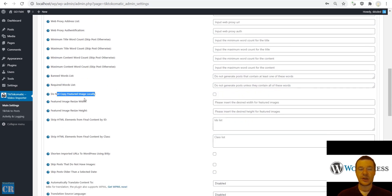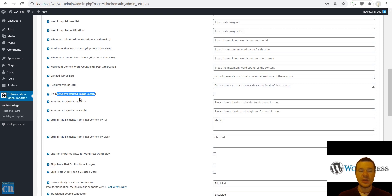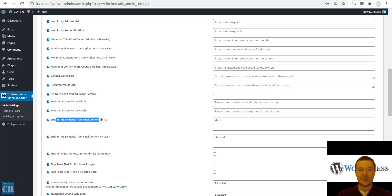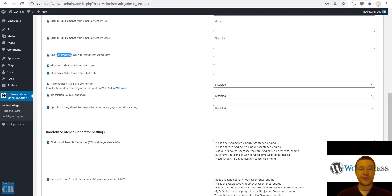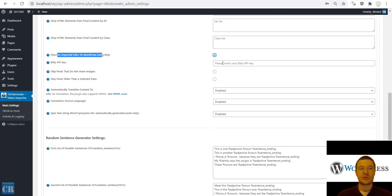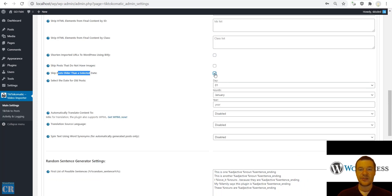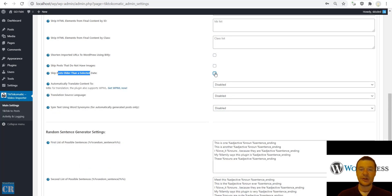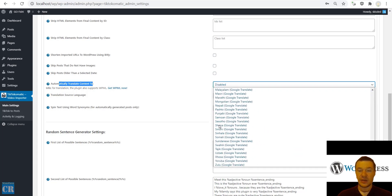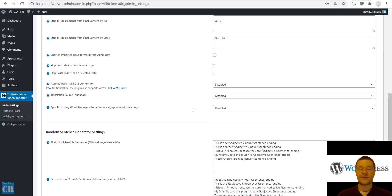Do not copy featured images locally — this removes the necessity for WordPress to copy featured images locally and will serve them remotely from their source. You can also resize featured images if they are copied locally. Strip HTML from content by ID or class. Shorten URLs using Bitly — enter your Bitly API key. Skip posts that do not have images. Keep posts older than a set date — older posts will be skipped. You can also automatically translate to any language using Google Translate, setting the source language of the original post.